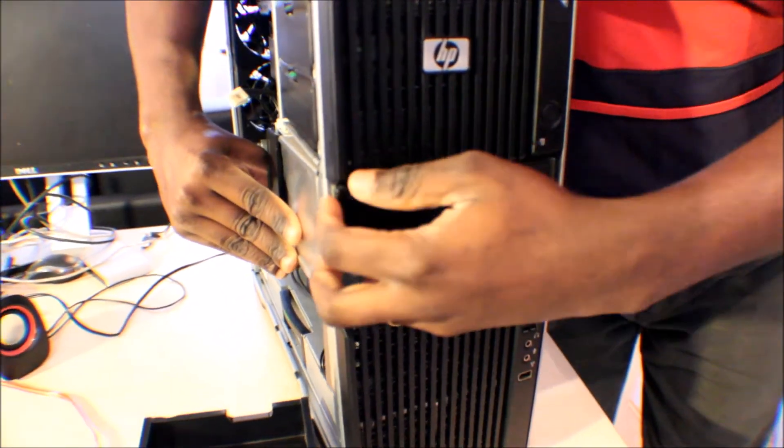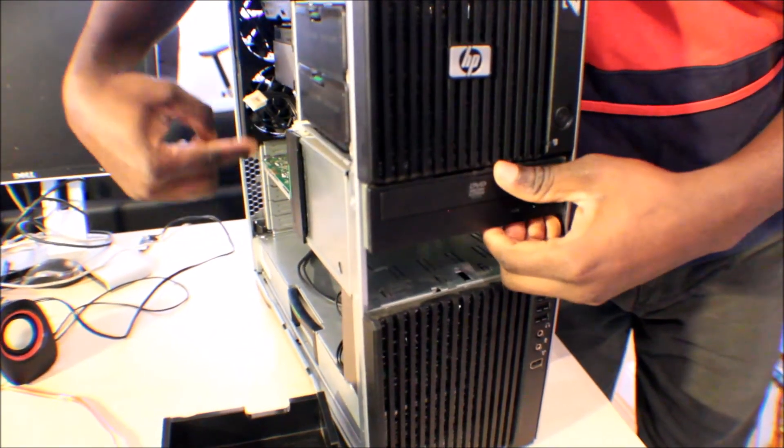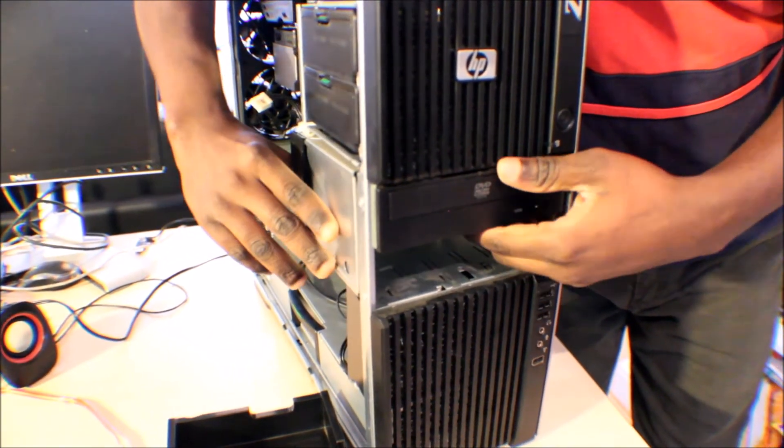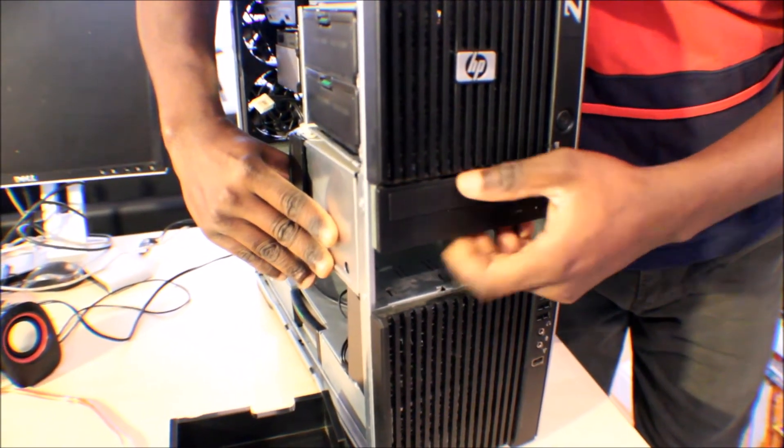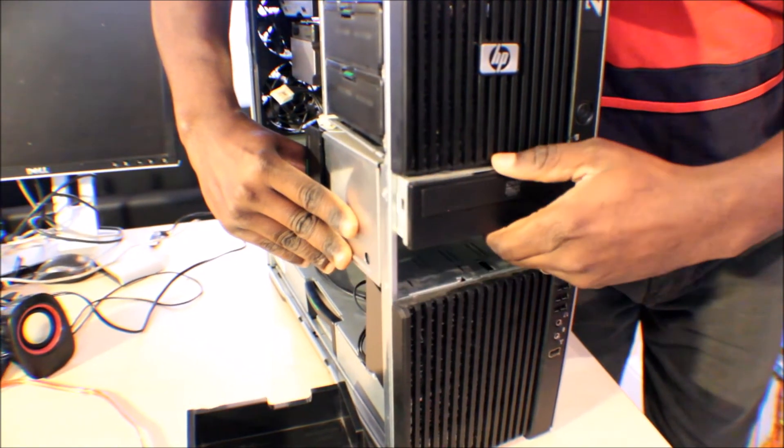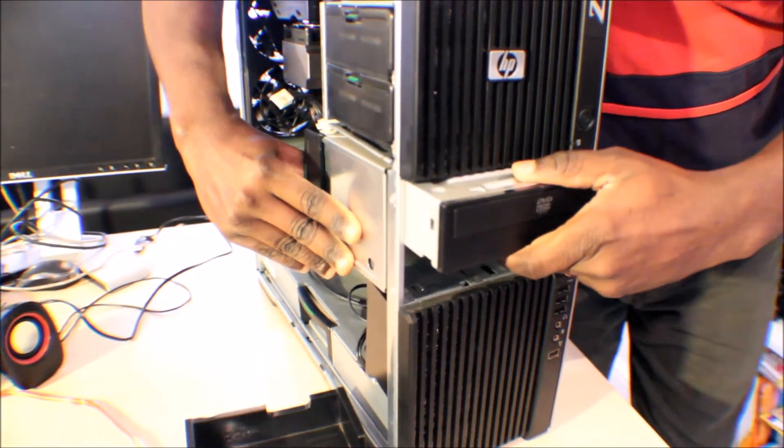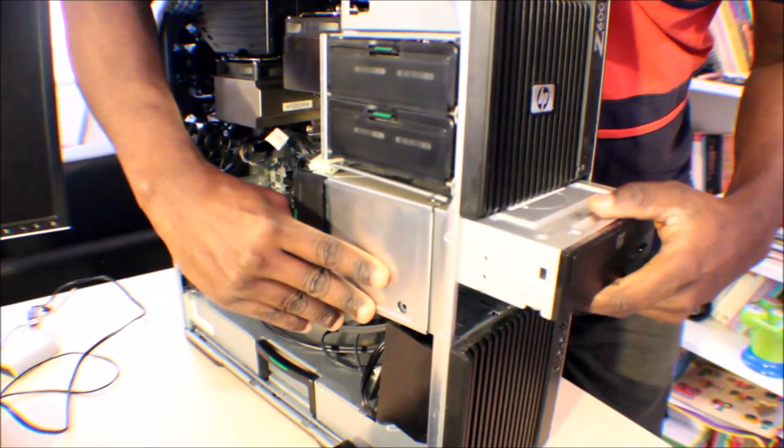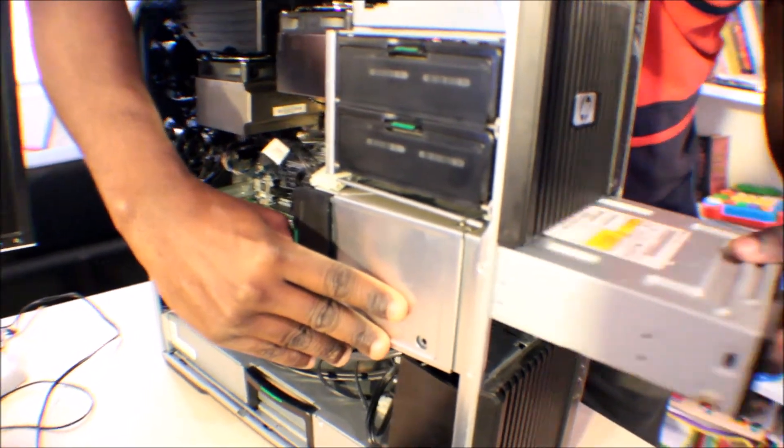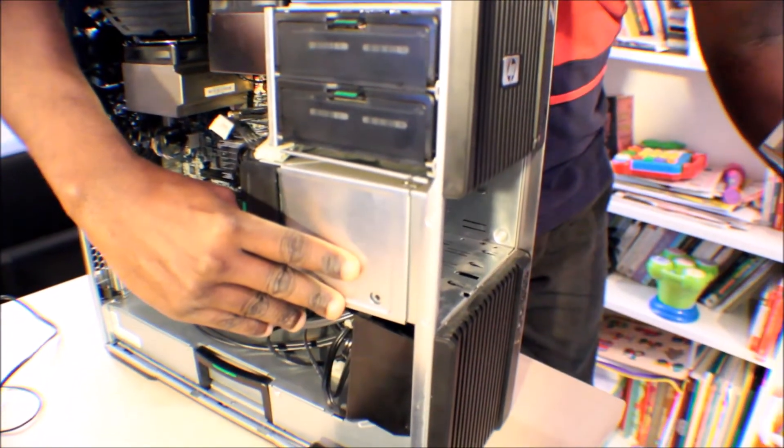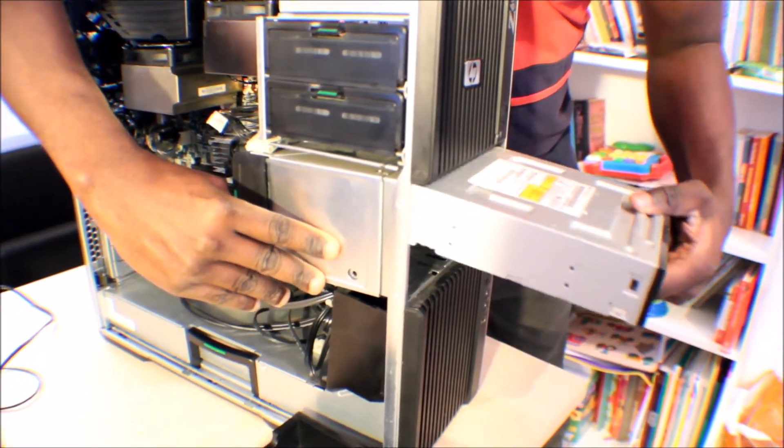I've already removed the power cable and the drive data cable, so just the same way you need to push the flap on the side and then slide it out. And then to push it back in, that's just what you do.